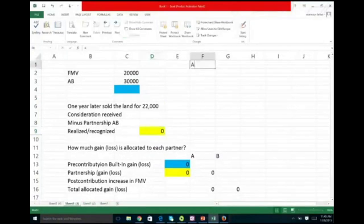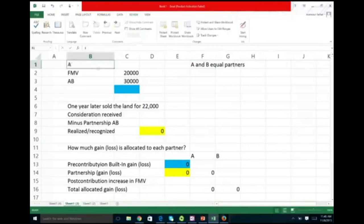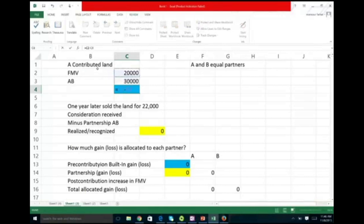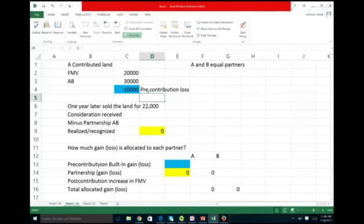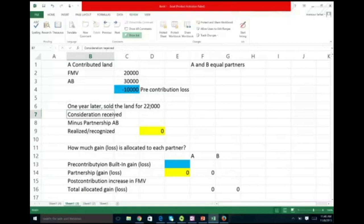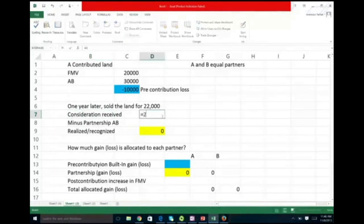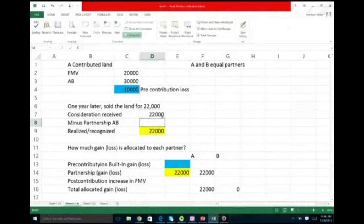Again, we have Partners A and B as equal partners. Partner A contributed land with fair market value of $20,000 and adjusted basis of $30,000 — a built-in pre-contribution loss of $10,000. The partnership takes the basis of $30,000. One year later, the partnership sold the land for $22,000. Consideration received is $22,000 minus adjusted basis of $30,000, giving a loss of $8,000. The $22,000 sale price is between the fair market value of $20,000 and the adjusted basis of $30,000.